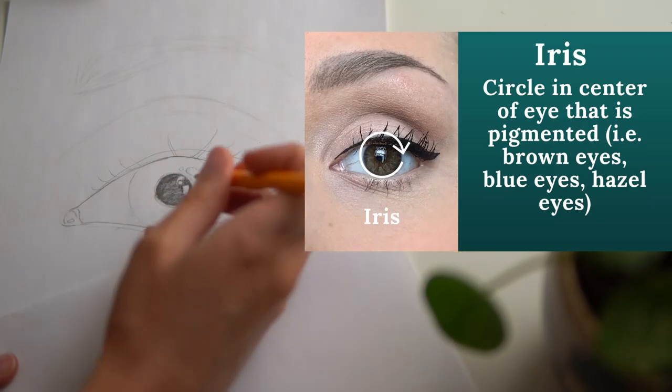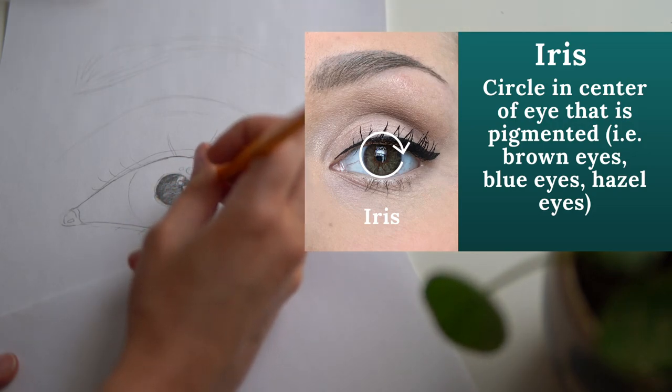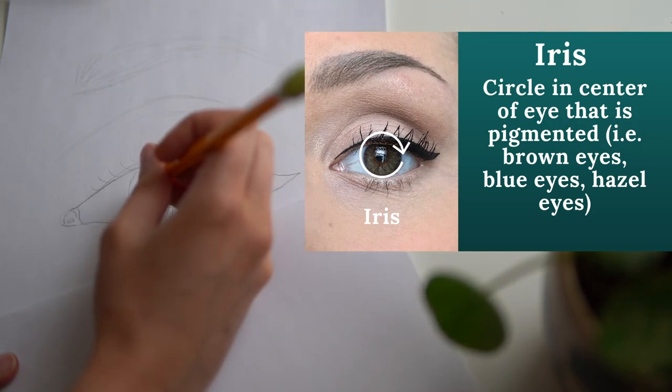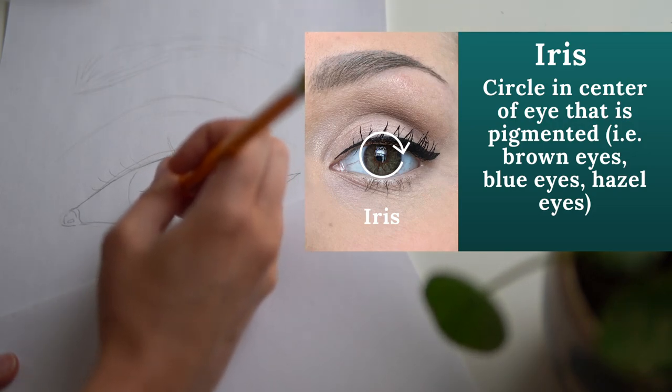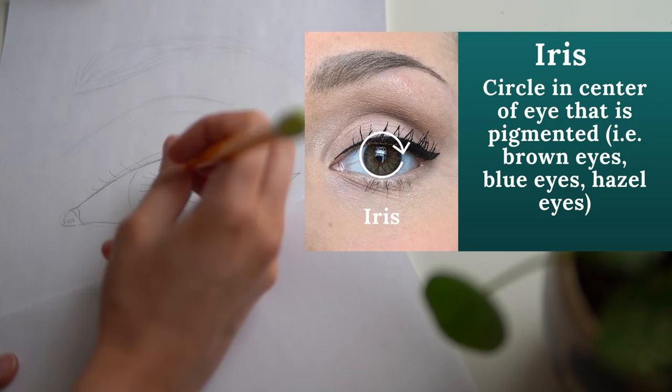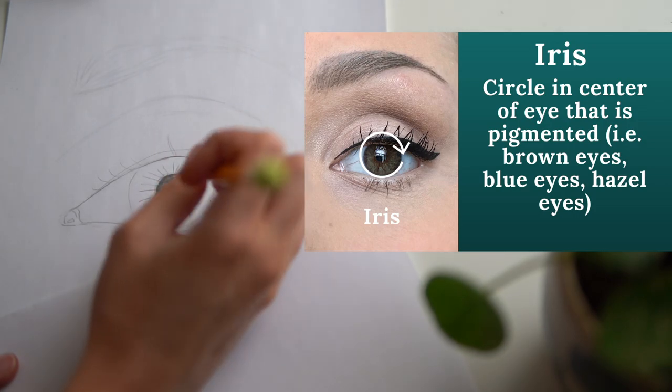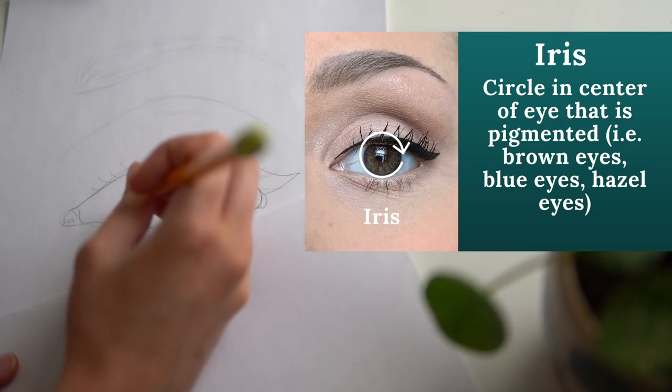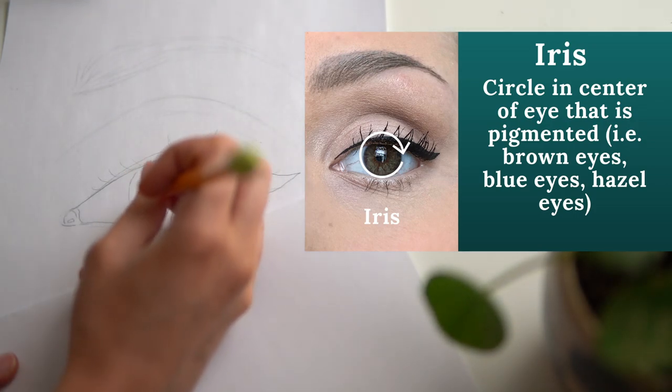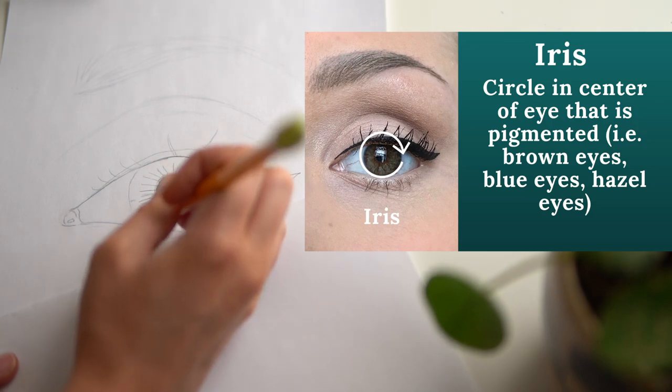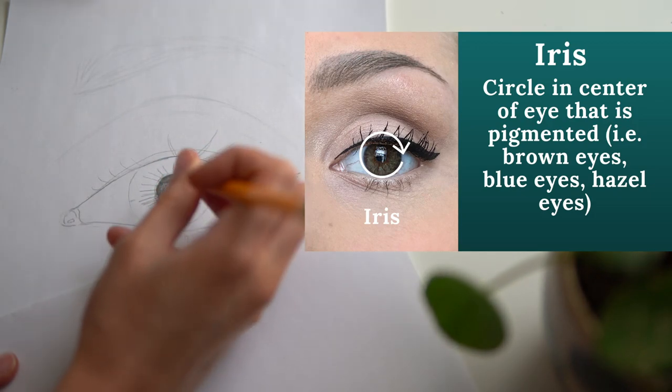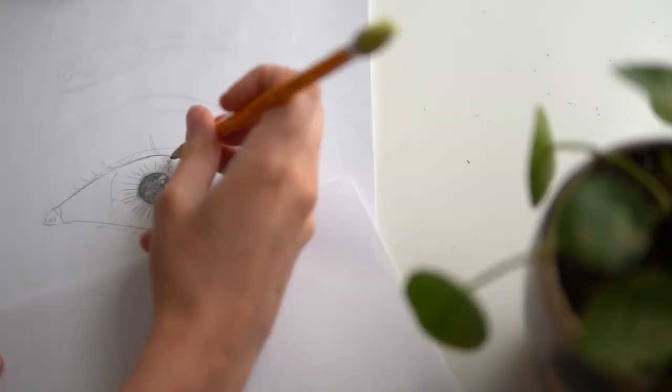When shading your iris, I find it's helpful to imagine drawing a sun like you would draw a sun back in first grade. There's a lot of pigment that kind of radiates from the pupil outwards, so just do a bunch of lines and strokes like this.